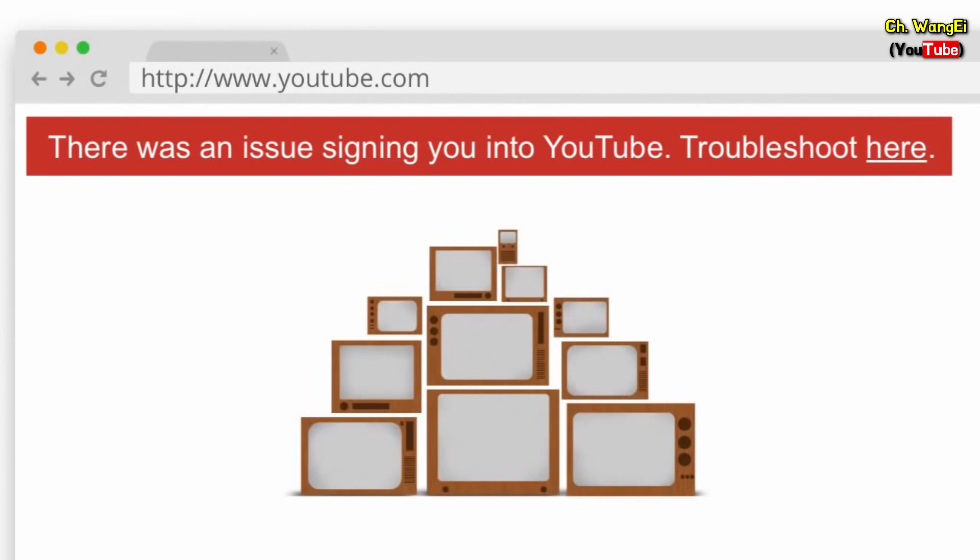This message may show up because of issues with your browser settings. To make sure that your browser is set up correctly, start by enabling cookies.